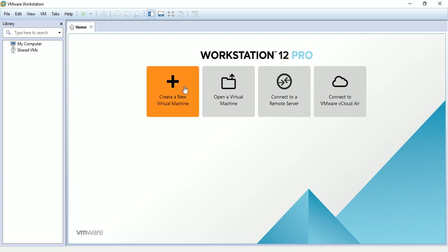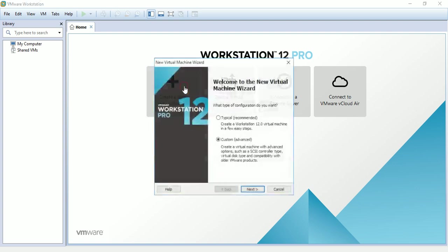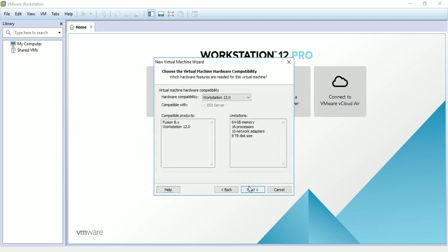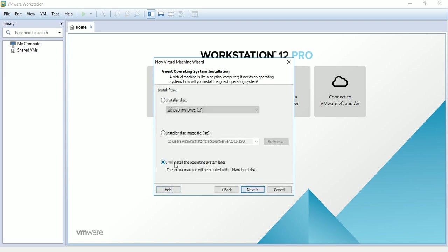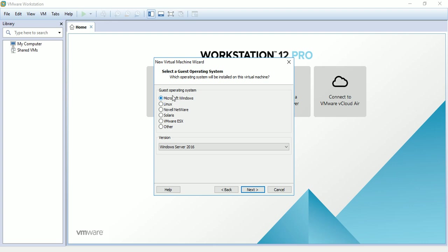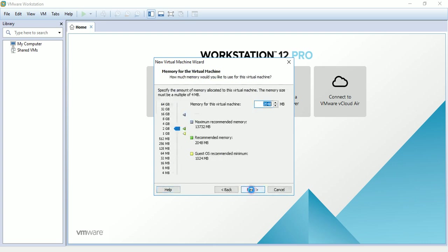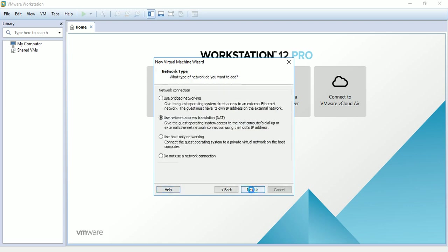First, click on create a new virtual machine, choose the second option custom, click next, click next, choose 'I will install the operating system later', click next. Choose the operating system Microsoft Windows and the version Windows Server 2016, click next.